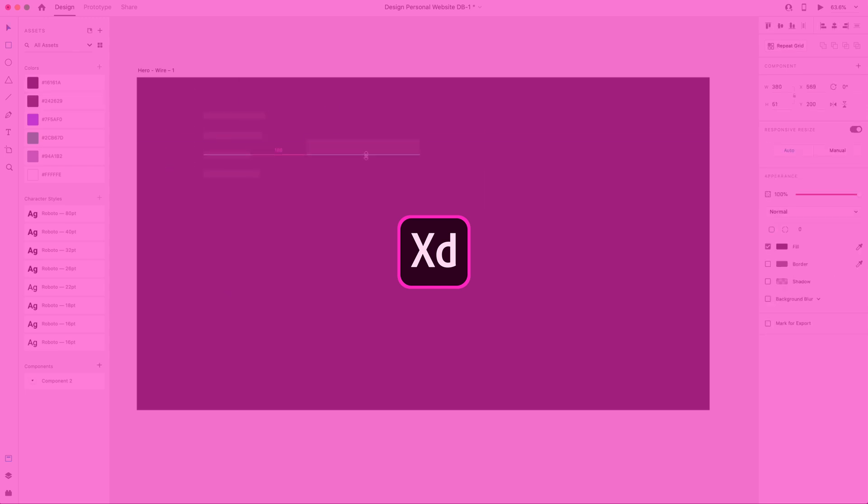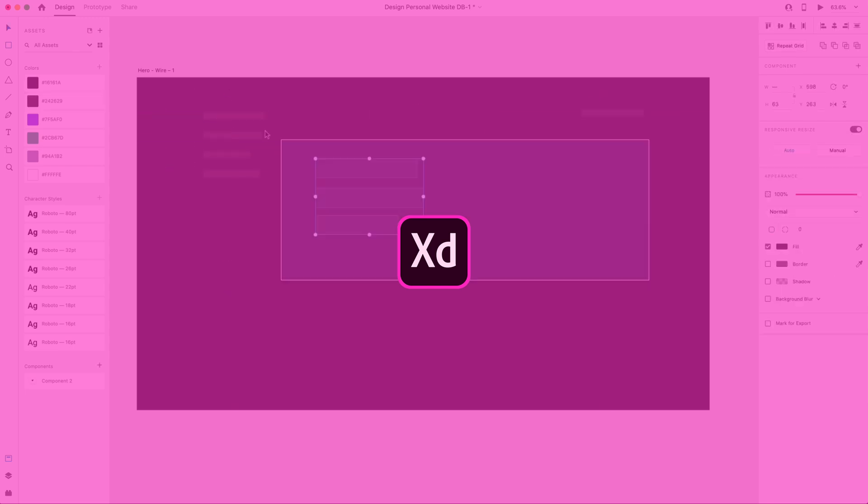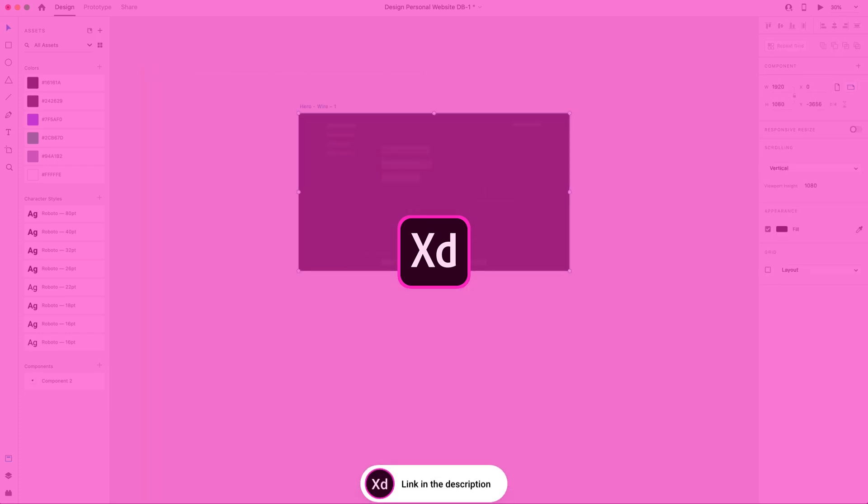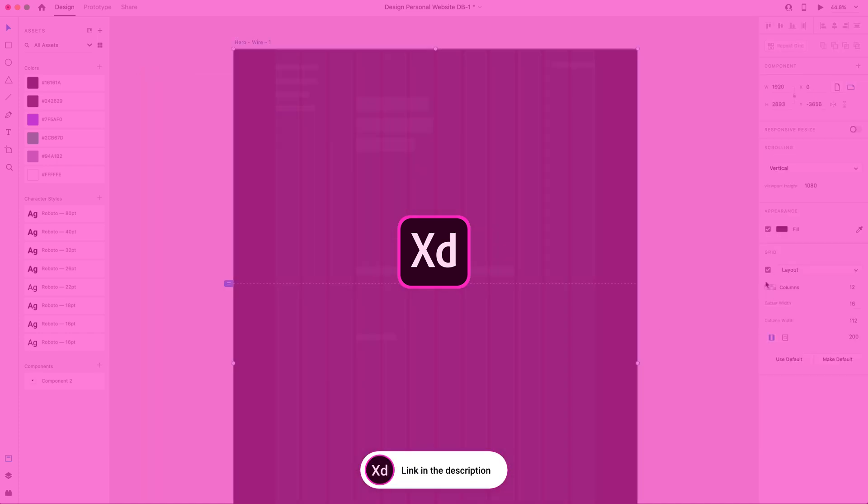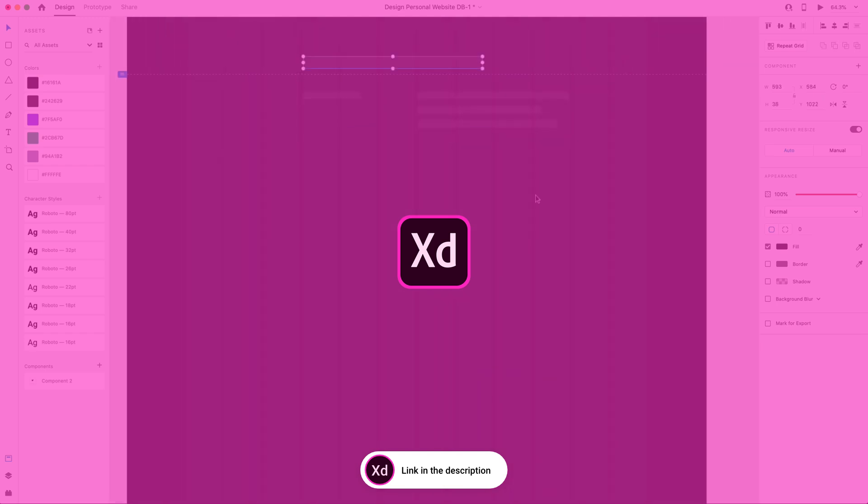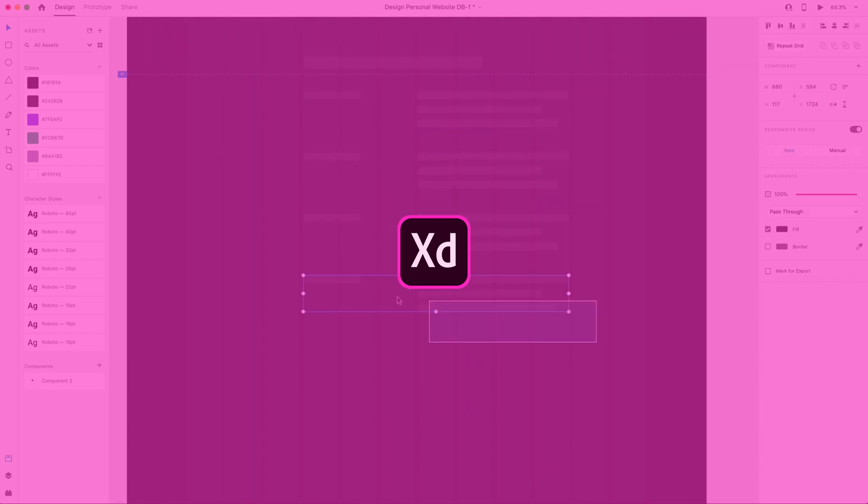For those who might be unfamiliar, Adobe XD is a UI/UX design and prototype tool. It's free to use. I'll have a link in the description to download it if you haven't already, and we'll be using that throughout the design section of this series.